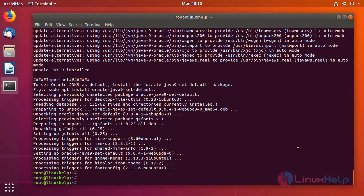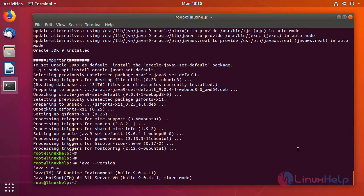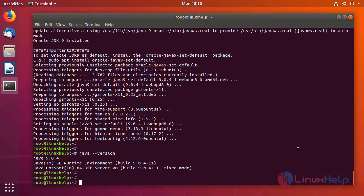Now Java JDK 9 has been installed on this machine and you can verify by using the following command. So next let's download the RubyMine latest version from its official site.